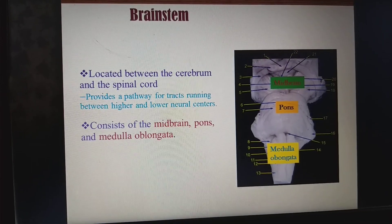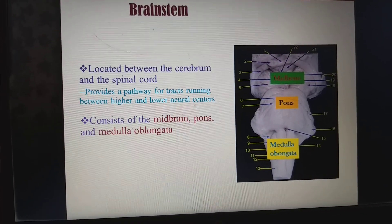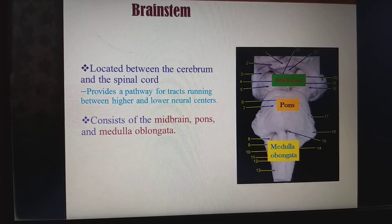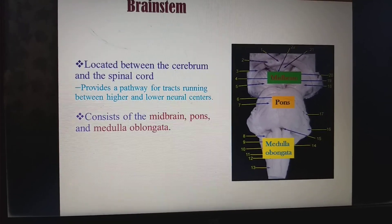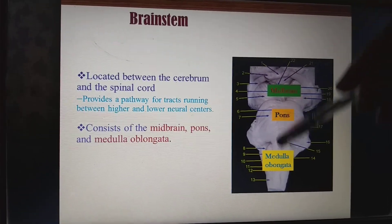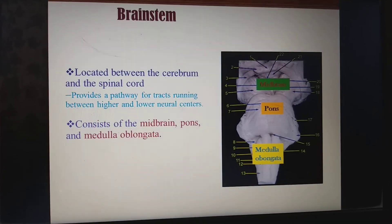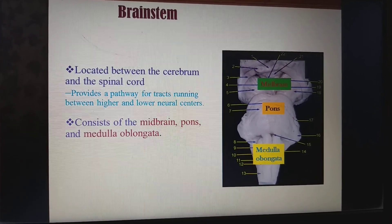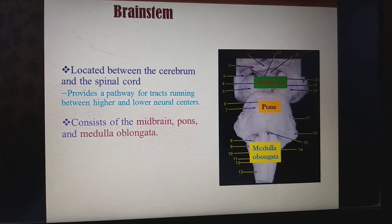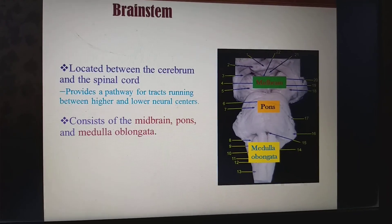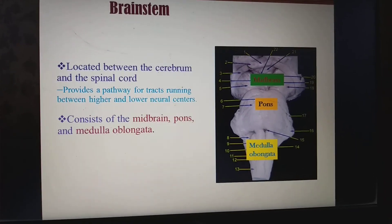Hello friends, now we are going to see about the stem of the brain — the brain stem. So where is it located? It is located between the cerebrum and the spinal cord. This is the whole picture of the brain stem, and it provides a pathway for tracts running between higher and lower neural centers. The higher neural center is the brain and the lower neural center is the spinal cord.